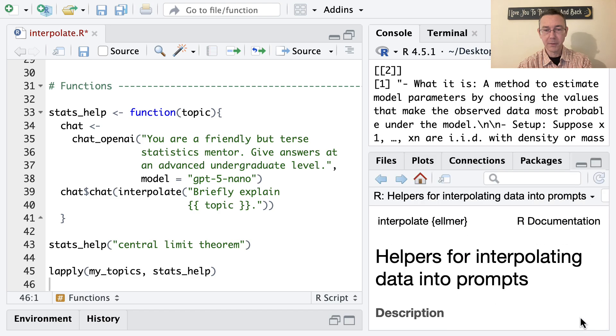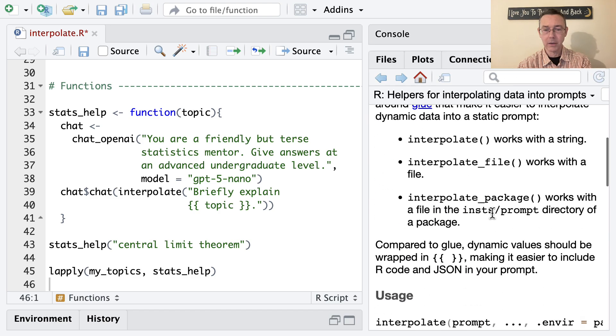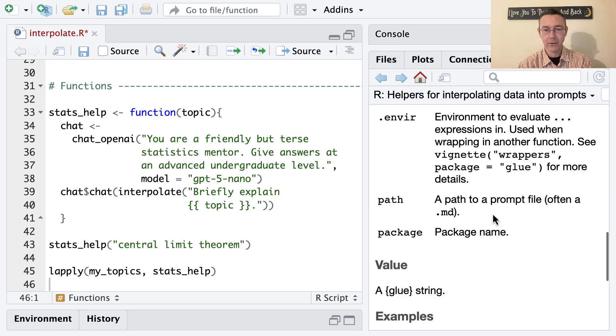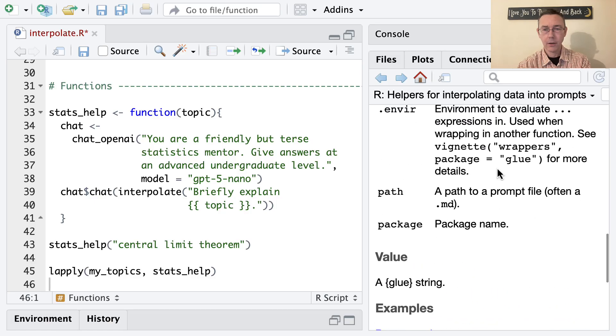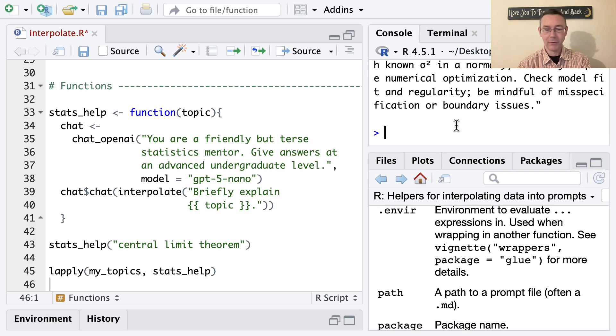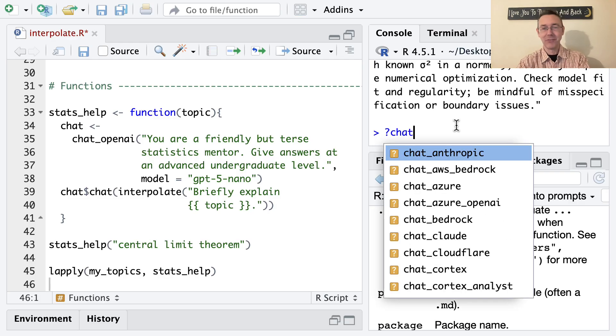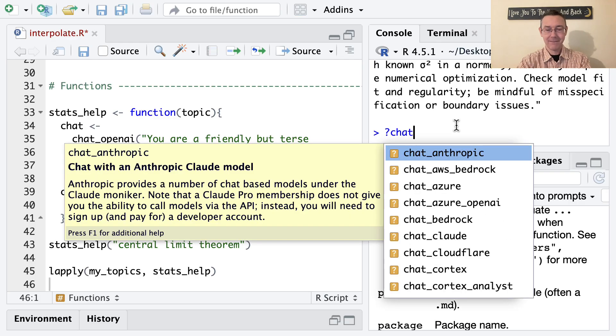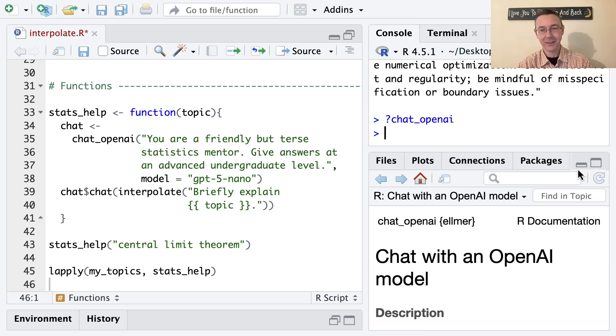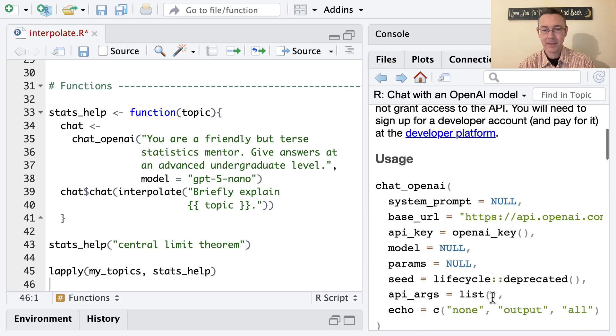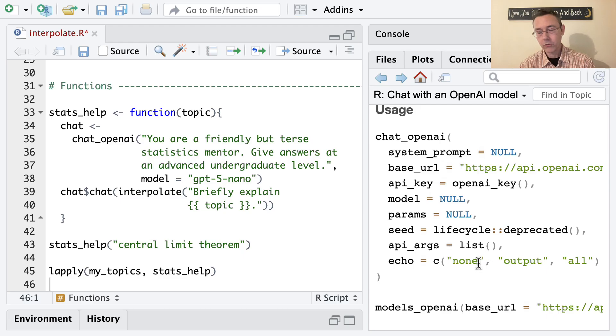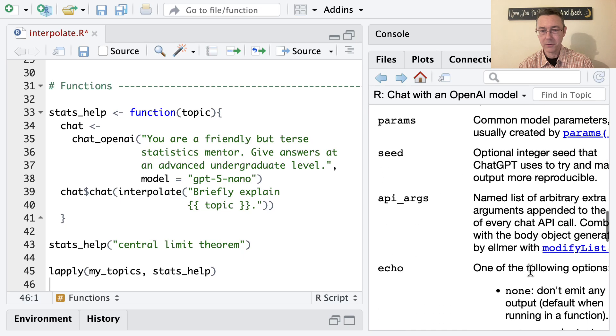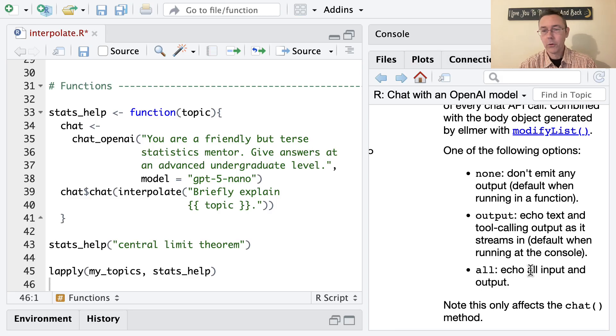And again, the help file provides a little bit of insight into that. The key argument here is echo. I need this in the help file for chat_open_AI, different help file entirely. And you can look at any of these chat commands, and it'll give you the same information fundamentally. All right, so there we go, it's echo. And you can see our choices are none, output and all. And if I go down here a little bit, you can see what those options are.